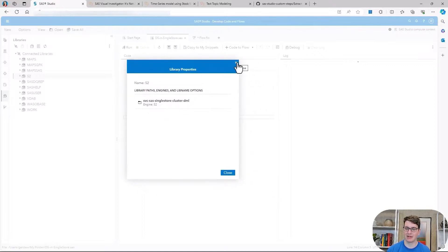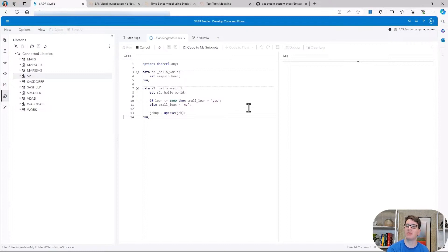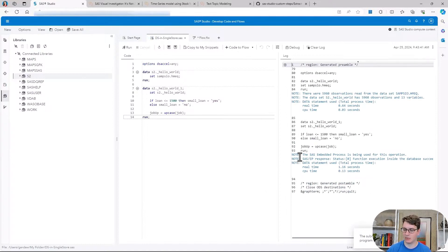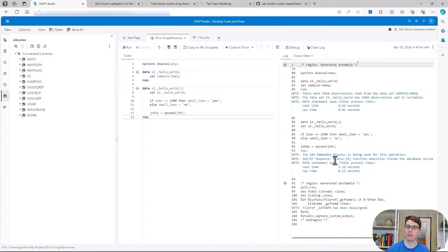This is actually SingleStore behind the scenes. If you want to enable this capability, you have to set the DS Accelerate option in your SaaS session, and then we're going to first copy over some data into our SingleStore environment and then actually run some processing on top of that data. Our SaaS log now tells us that the SaaS embedded process is being used for this operation, and it gives us the information that the function fully executed inside of the database, meaning no data movement happened in that second data step at all, speeding up your calculations and also reducing costs.